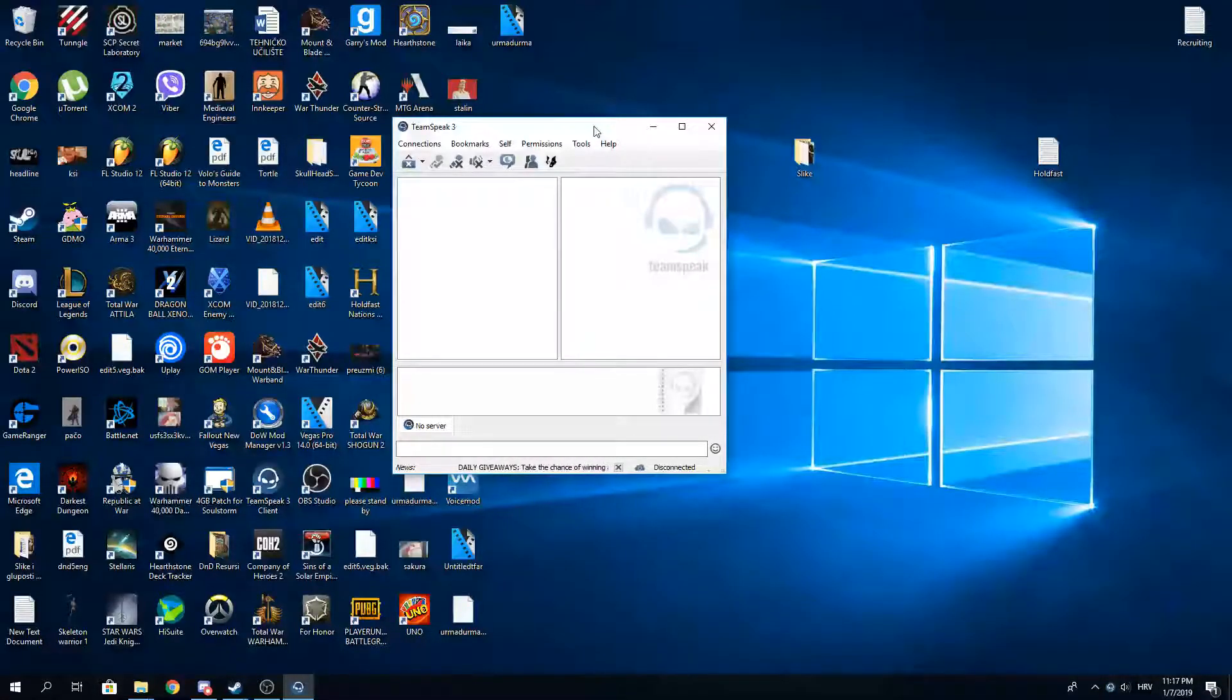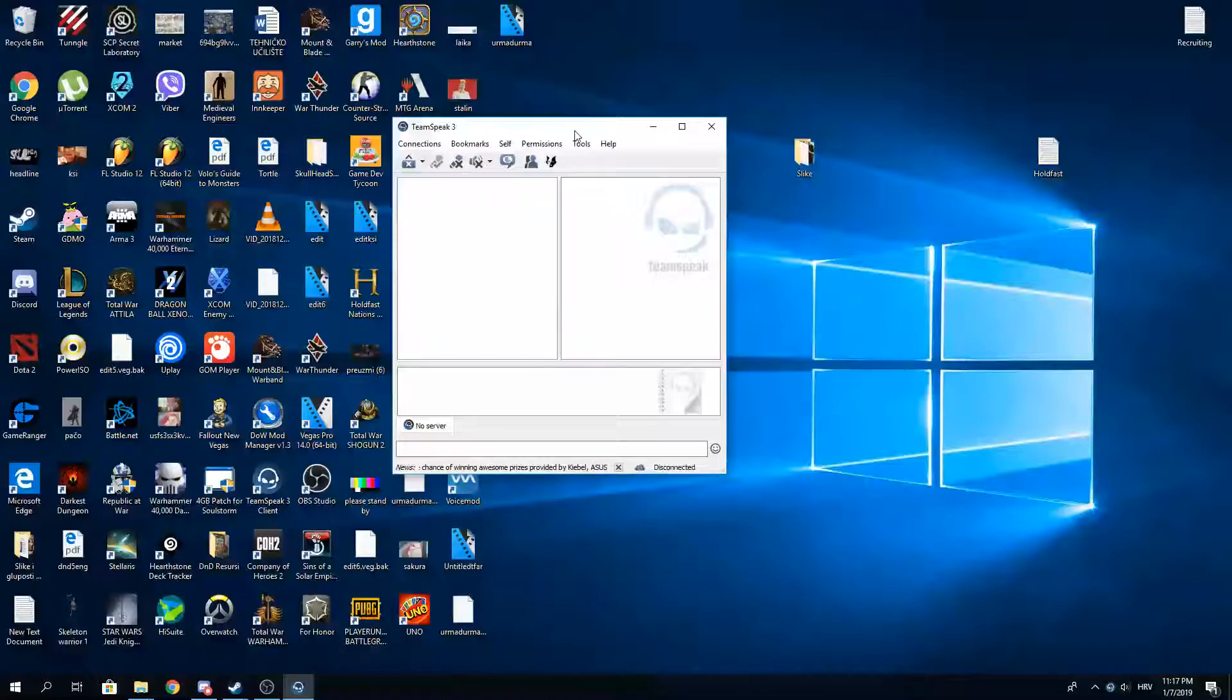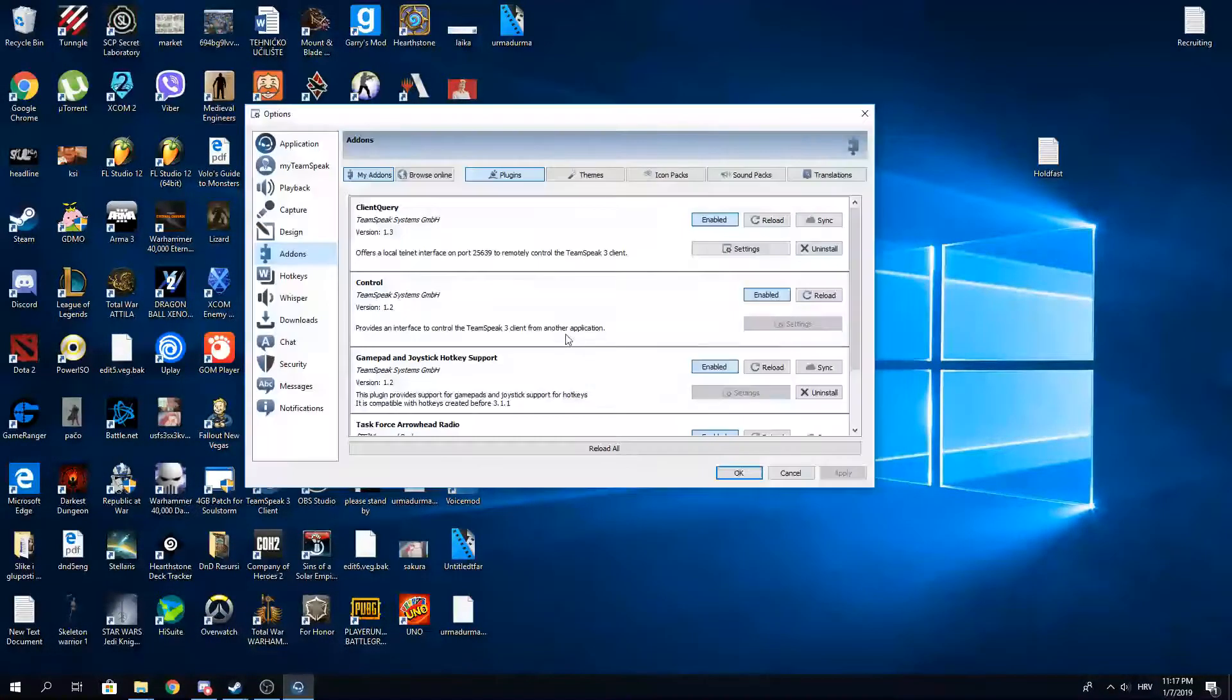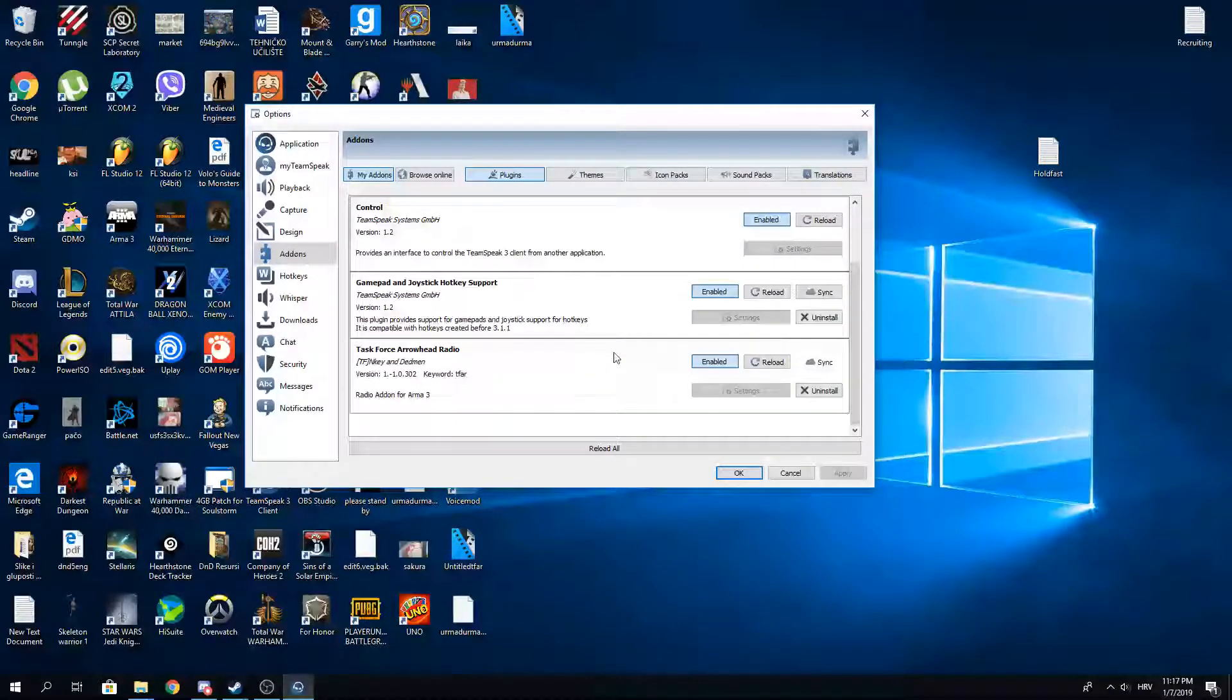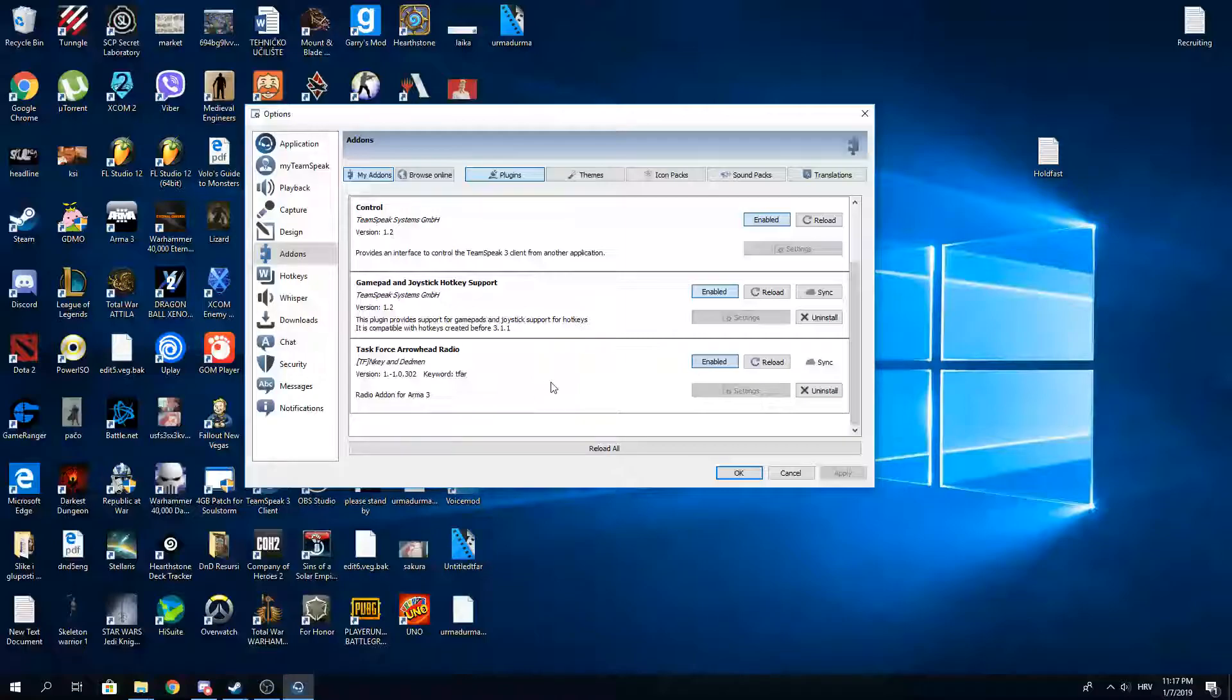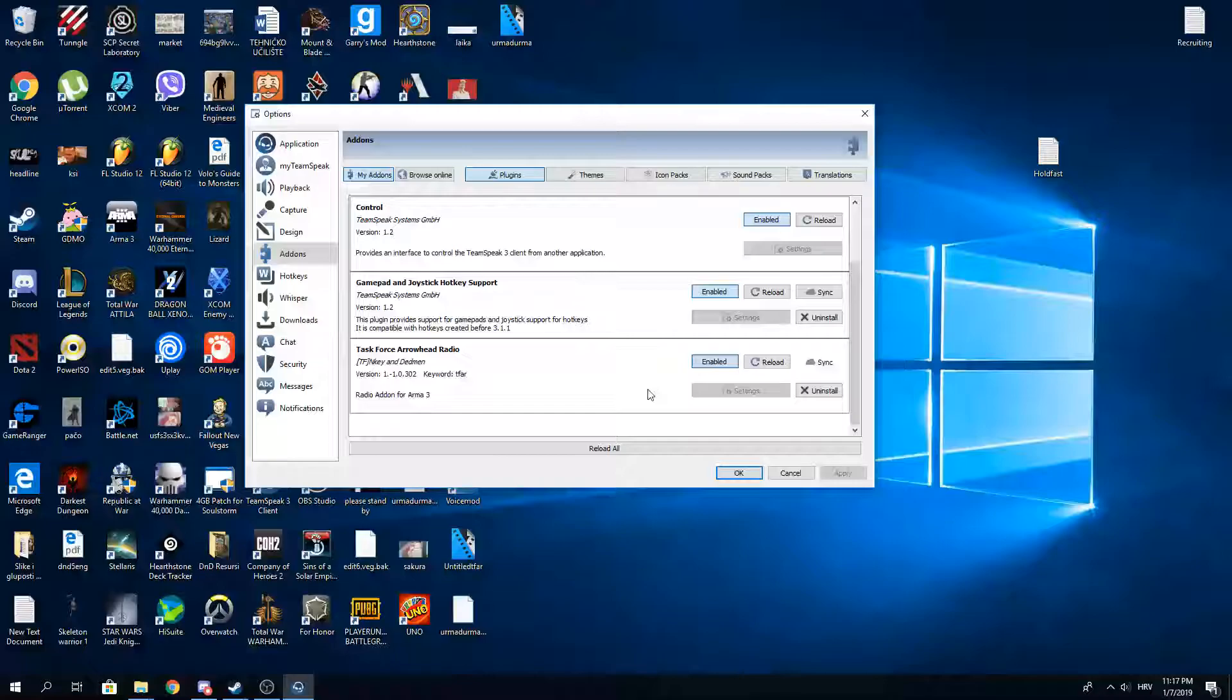Now that you've installed TFAR, you restart your TeamSpeak. Then you go to Tools, Options, and you see the Task Force Arrowhead Radio mod is here, installed. It's under Add-ons, and just make sure it's enabled like it is.